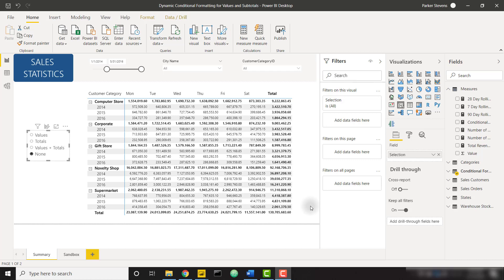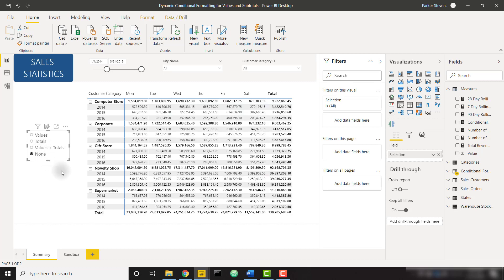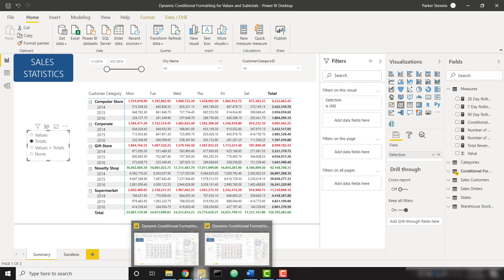What's up everybody, it's Parker with BI Elite. I have an awesome video today showing you how to set up conditional formatting for a matrix for both values and subtotals in a dynamic way. Power BI came out with a recent update that allows you to apply conditional formatting to both values, subtotals, and totals. Let's hop on over to a demo file and set this up from scratch.